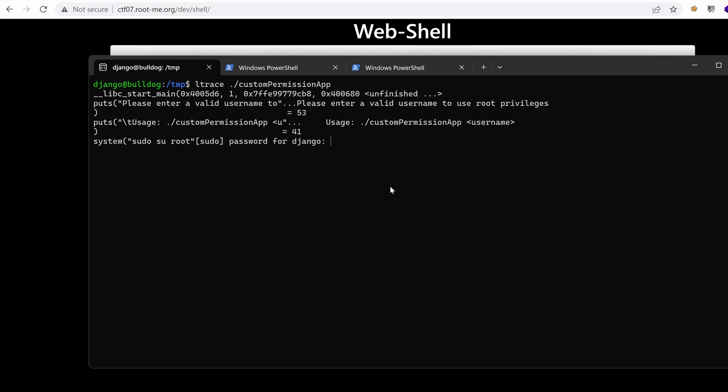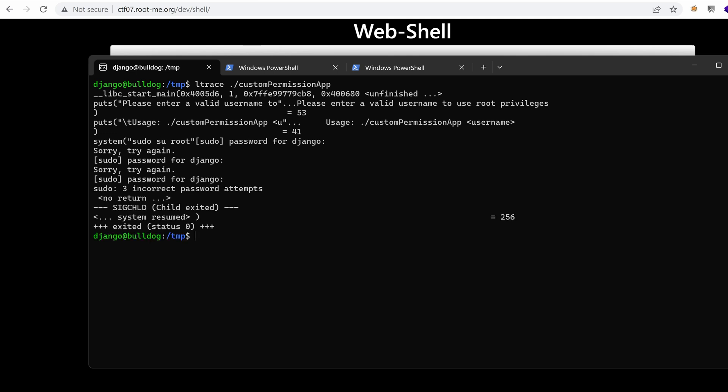Oh, that's interesting. So if we type anything, sorry, try again. So here we don't get any input. Let's continue putting junk passwords. And as you can see, it's triggering a sig child exited syscall. And yeah, it exits.